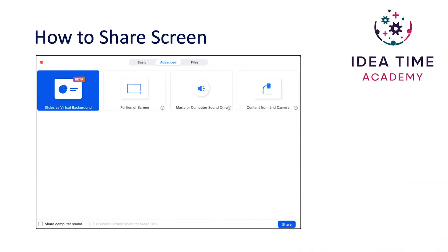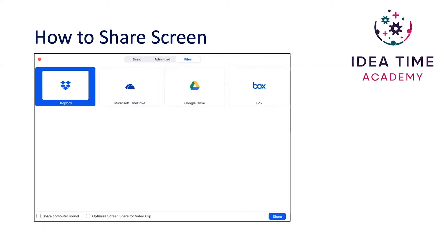I recommend you try and get a setup beforehand with this because it does take a moment for your slides to come through — there's a bit of a time lag. You can also just select a portion of your screen, use music or sound only, or even connect with a second camera. Under the files tab, you can pick from Dropbox, Microsoft OneDrive, Google Drive, and Box.